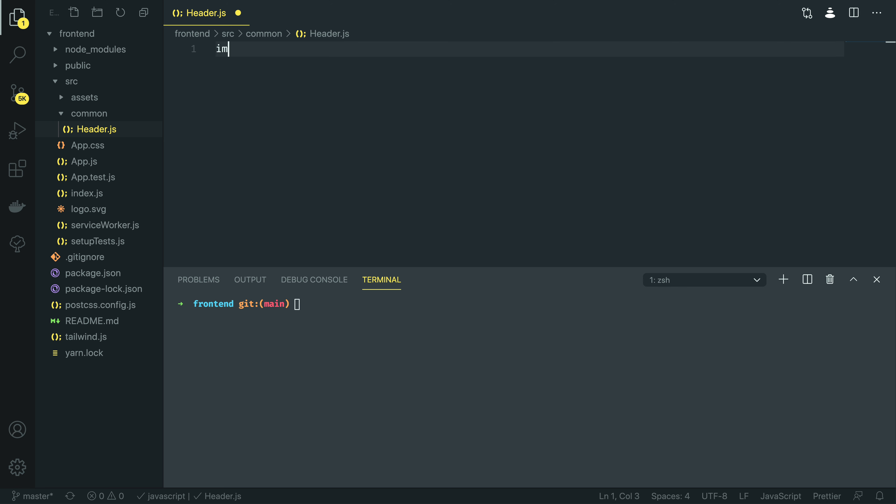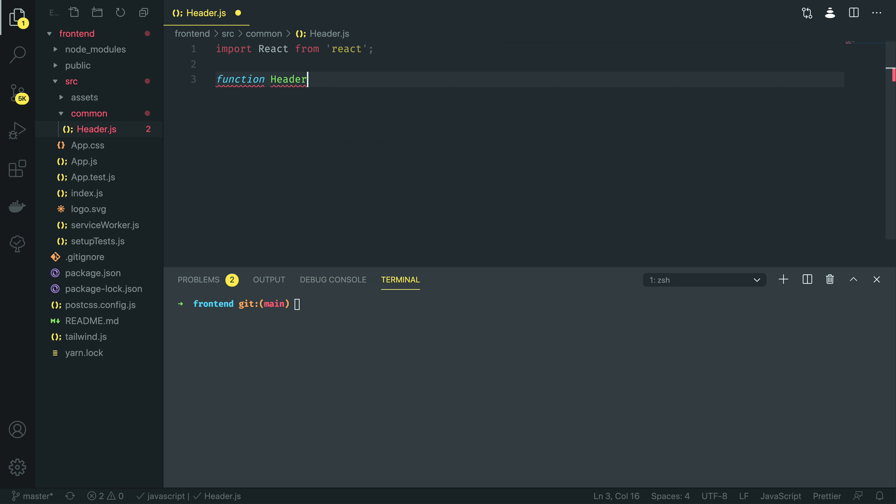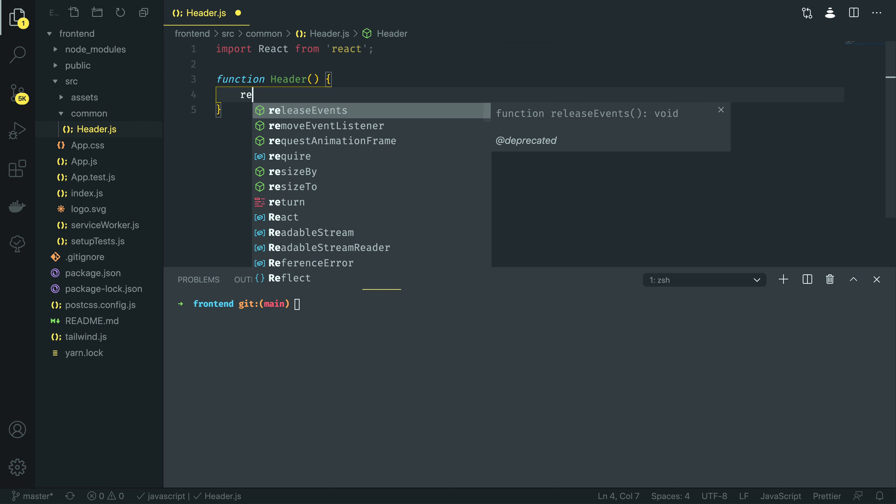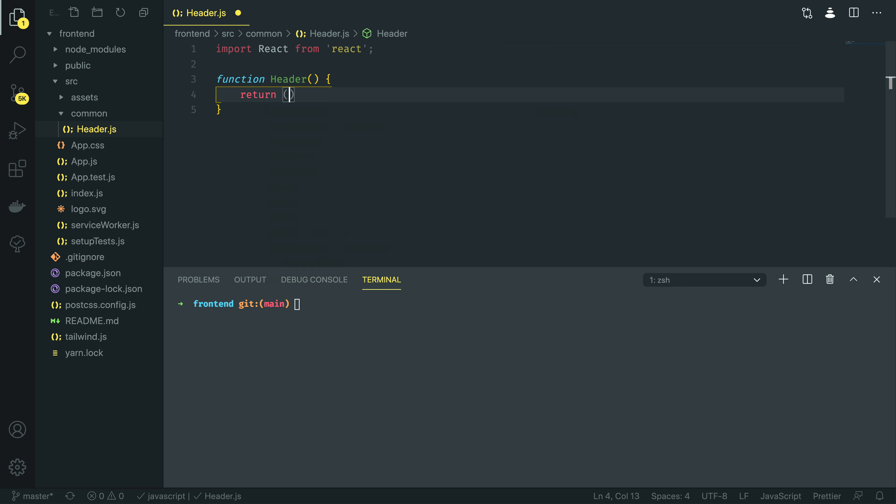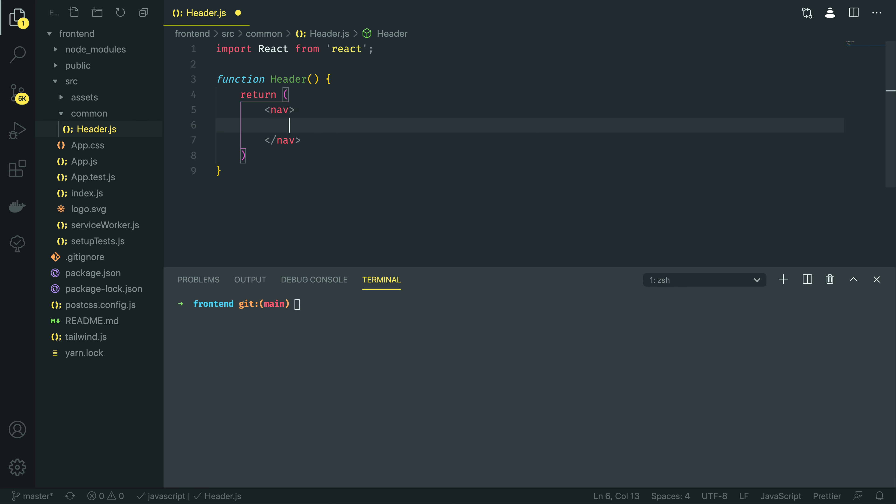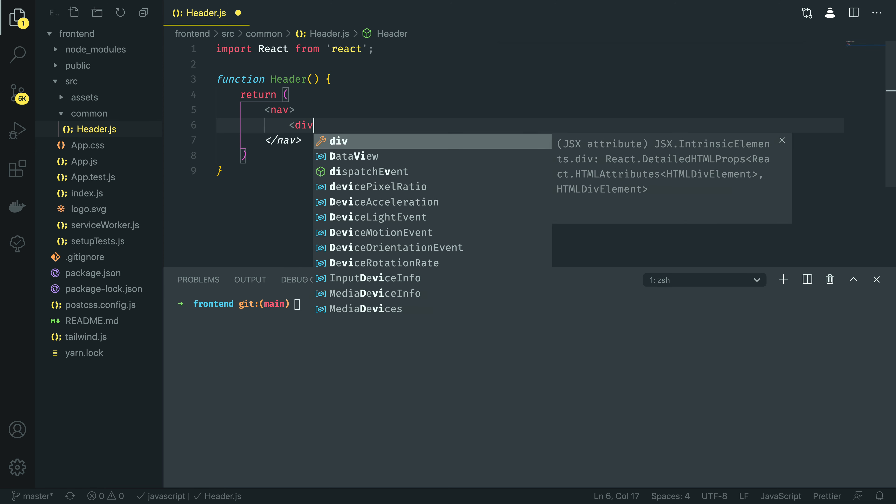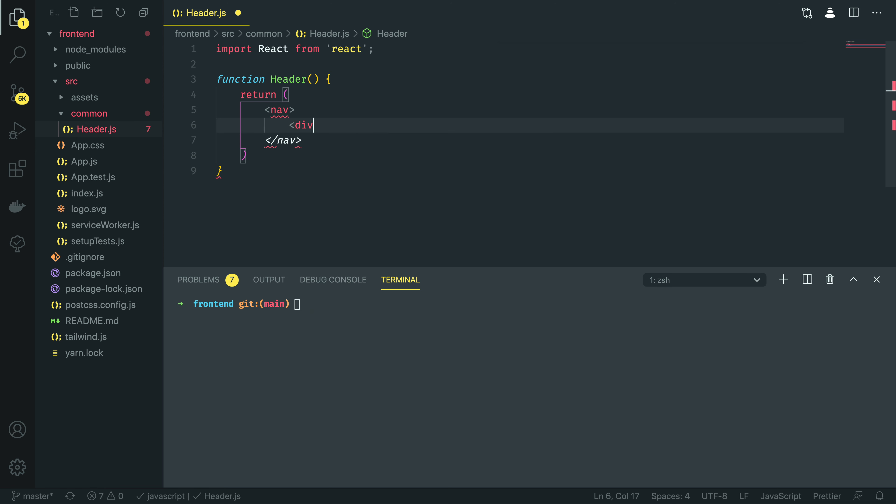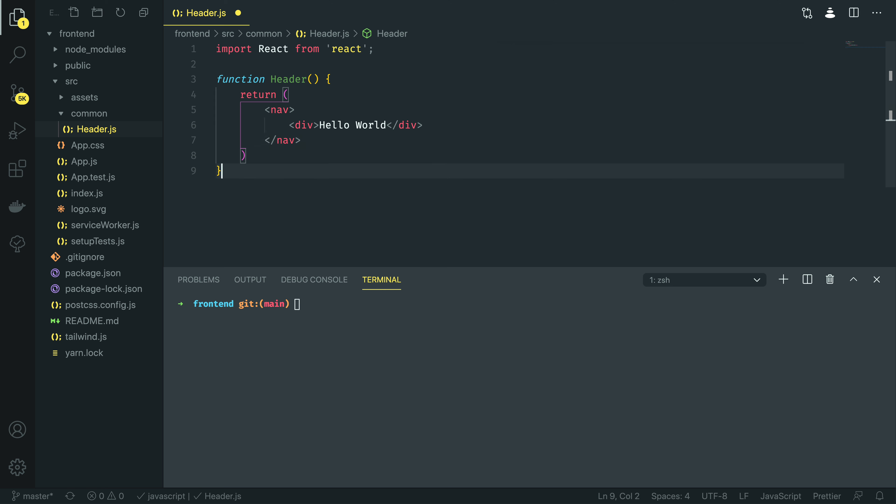I'm going to start off by importing the React library from React, and then I'm going to define this header component as a function. I'm going to simply return for now a new nav component, and I am going to add a div within this, which has hello world, to keep it nice and simple for now.